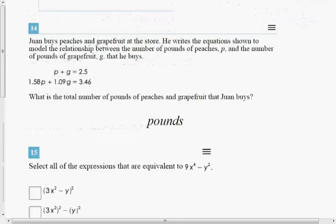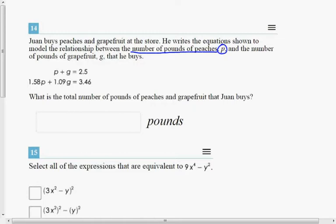Let's look at number 14. It says: someone buys peaches and grapefruit at the store. He writes equations to model the relationship between the number of pounds of peaches — that's P — and the number of pounds of grapefruit — that's G. He buys P pounds of peaches and G pounds of grapefruit, for a total of 2.5 pounds. The second equation uses $1.58 per pound of peaches and $1.09 per pound of grapefruit, totaling $3.46.